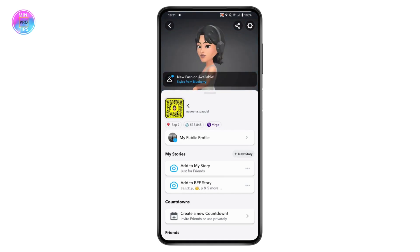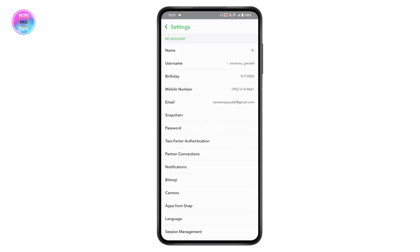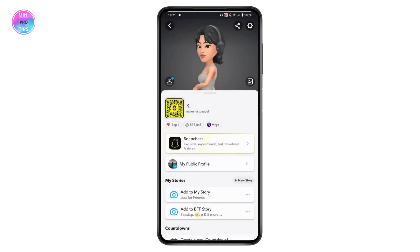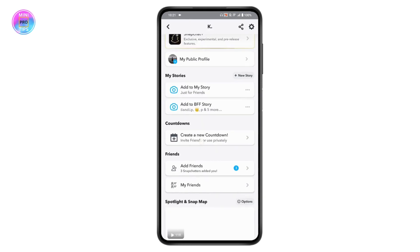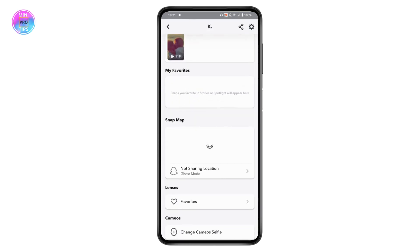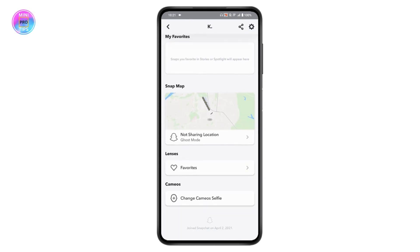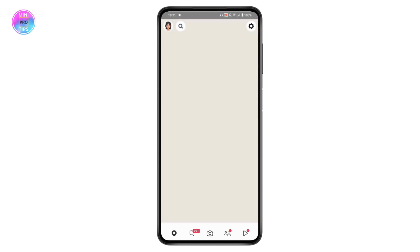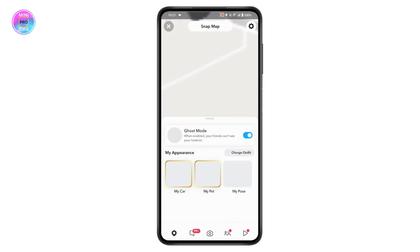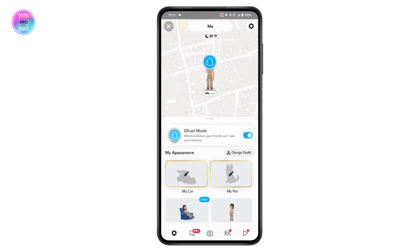Then you can go to settings which is on the upper right, or you can simply go back. Here you may have snap map. Tap on the snap map and it will take you to the location settings.